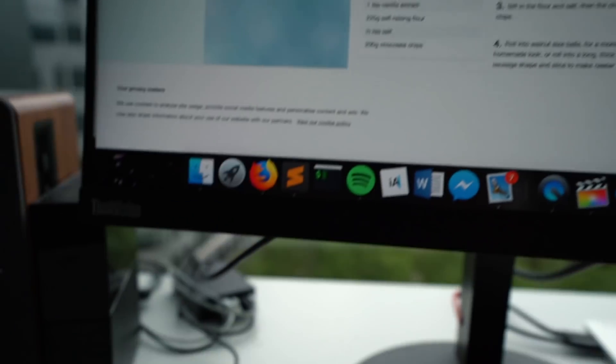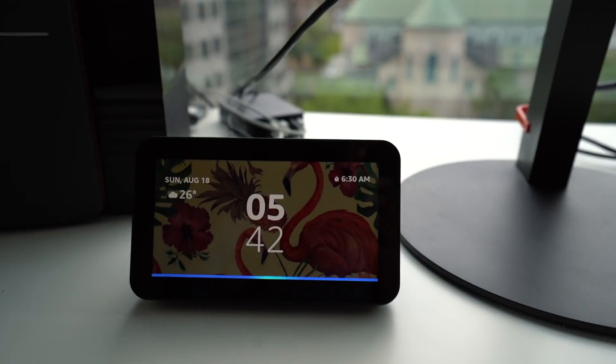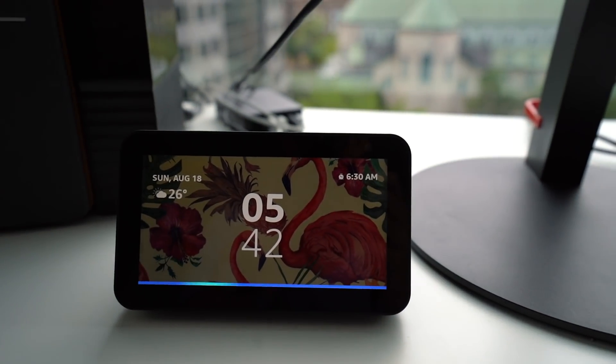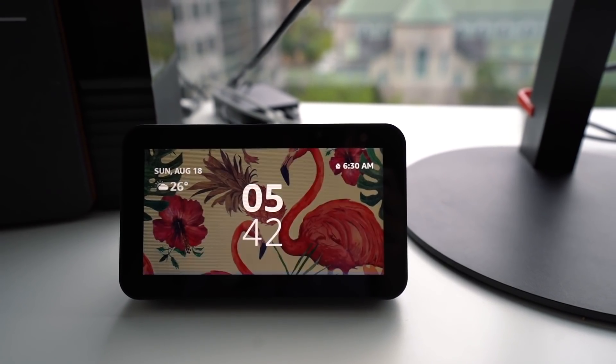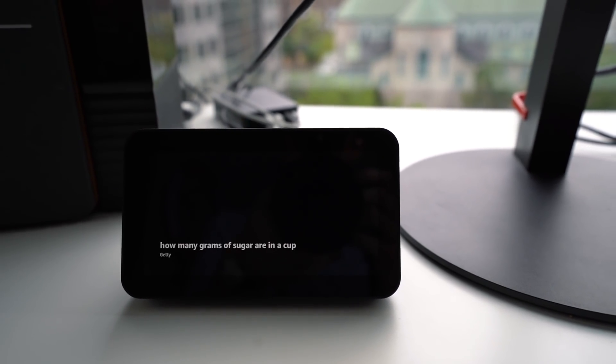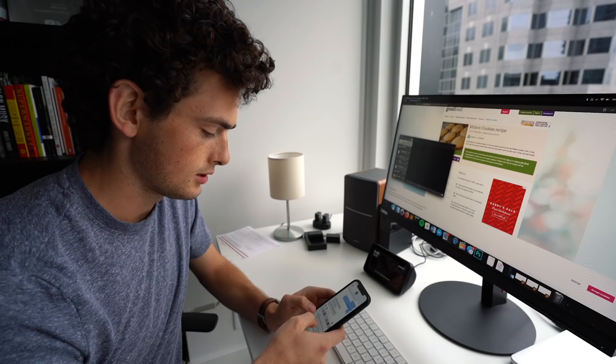Alexa, how many grams of sugar are in a cup? There are 200 grams in one cup of sugar.